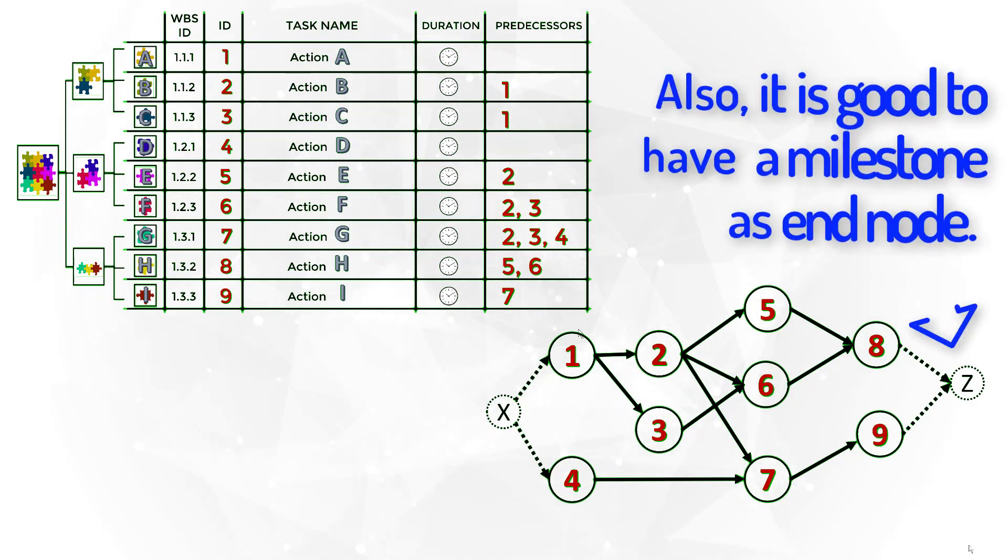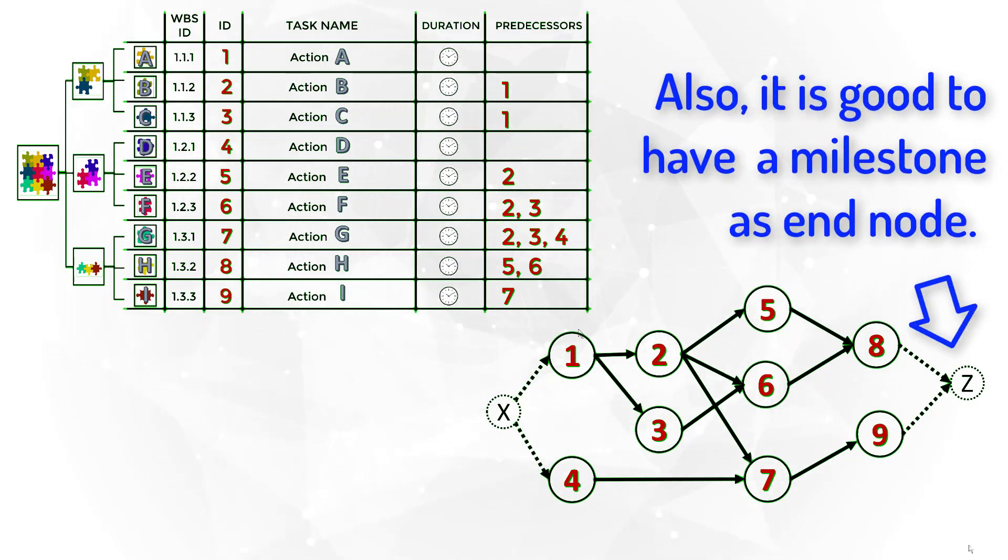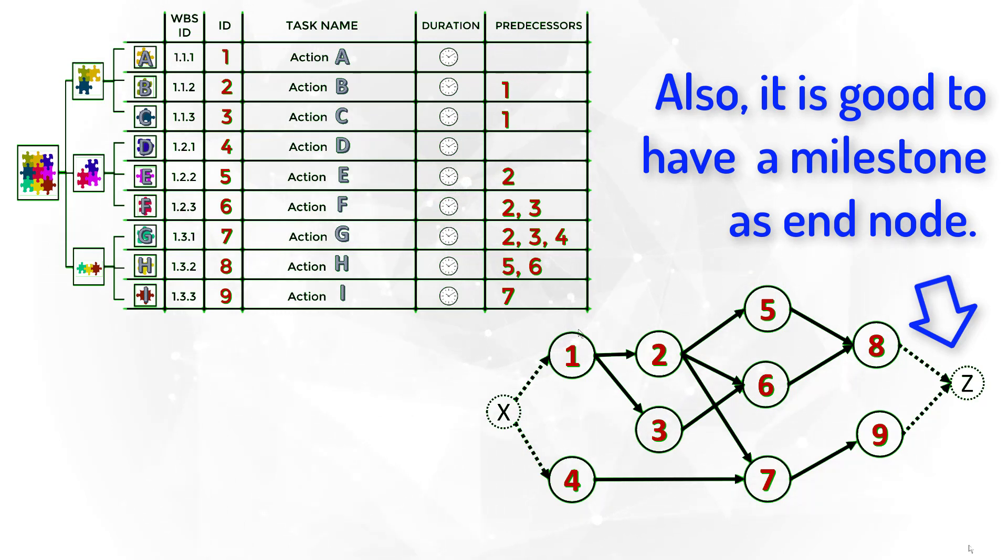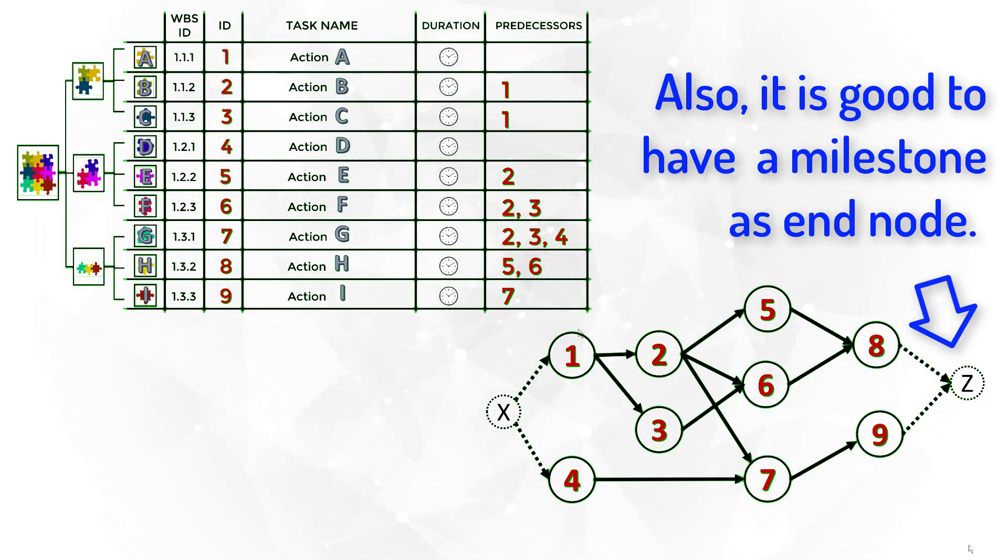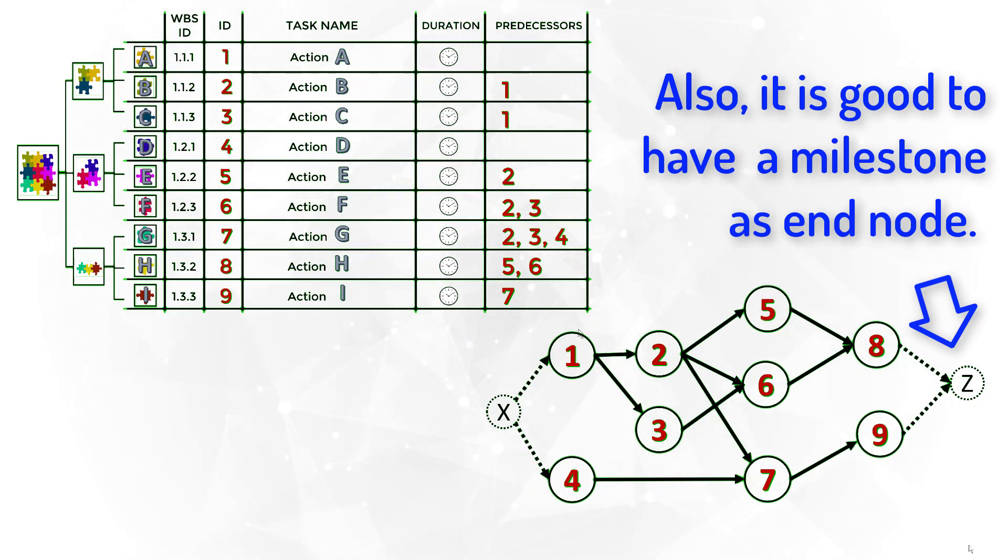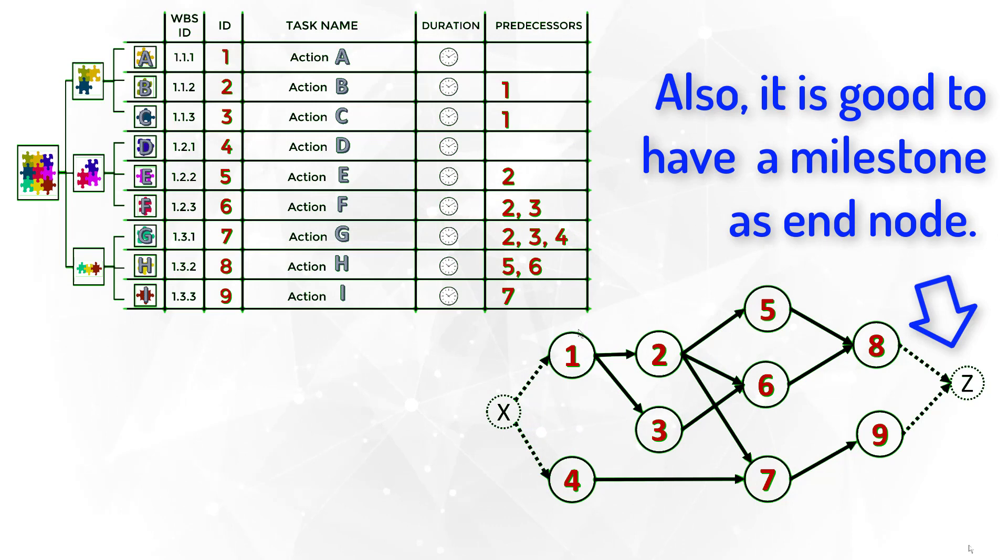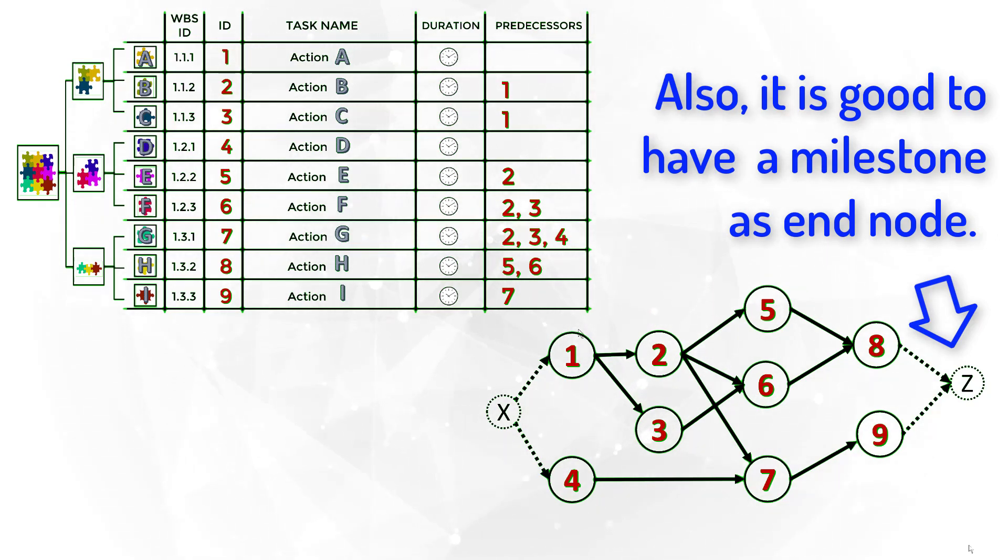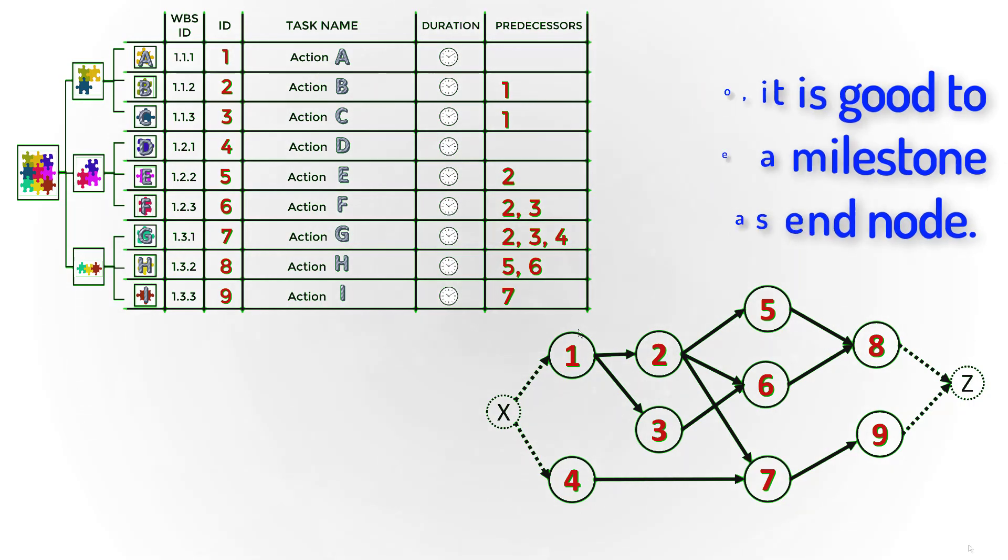Also, it is good to have one task or one milestone as the end node for the project. This will facilitate monitoring when the project is finished. In this example, we included the node Z as the indication that the project was concluded.